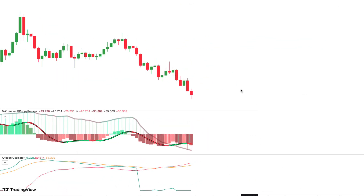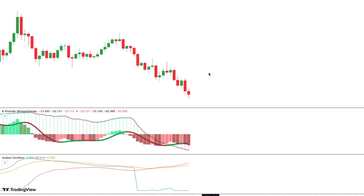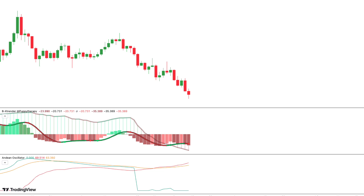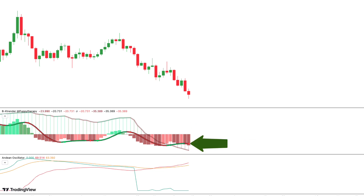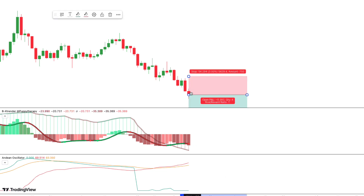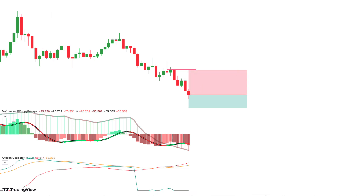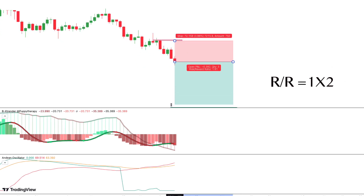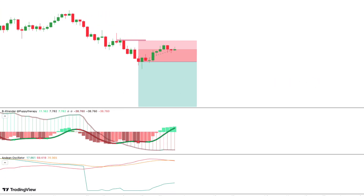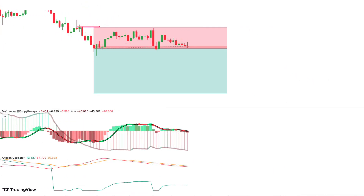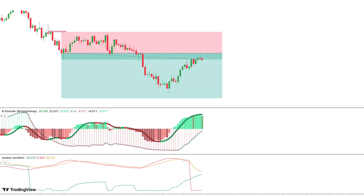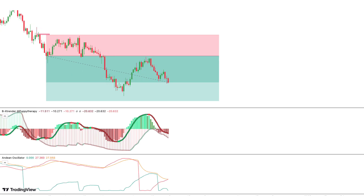Let's see another example of a short trade. We are now in EURUSD with a time frame of 1 hour. First, we see that the Andean Oscillator shows us bearish strength. Second, the largest histogram of the B-Extender should show us a bearish trend. Third, we should have a bearish signal on the B-Extender represented by a red dot. So we take a short trade. We set our stop loss at the nearest swing high, and our take profit will be with a risk-reward ratio of 1 to 2. It was a winning trade.